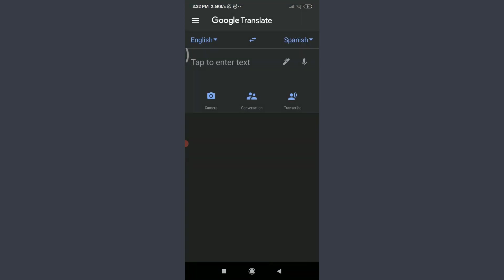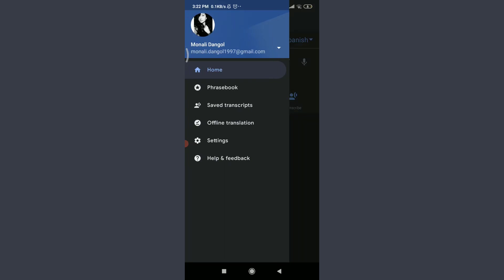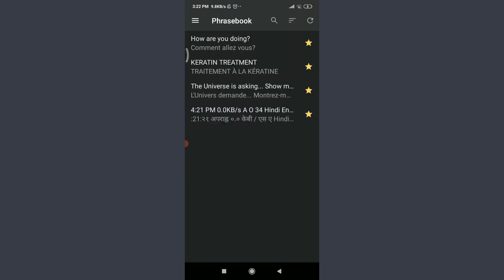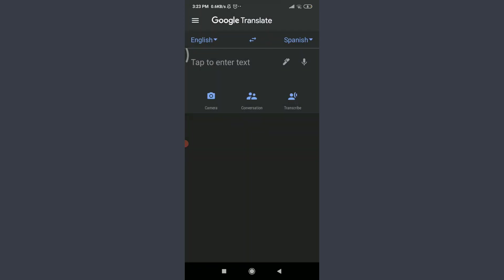For the Phrasebook — all translations you've starred or saved can be found here. Tap the three parallel lines at the top left corner and select Phrasebook. All starred translations will appear there. This is how you use all the features of Google Translate. I hope this video was helpful. See you in the next video — for more videos, visit our channel. Keep calm, stay safe, and goodbye.